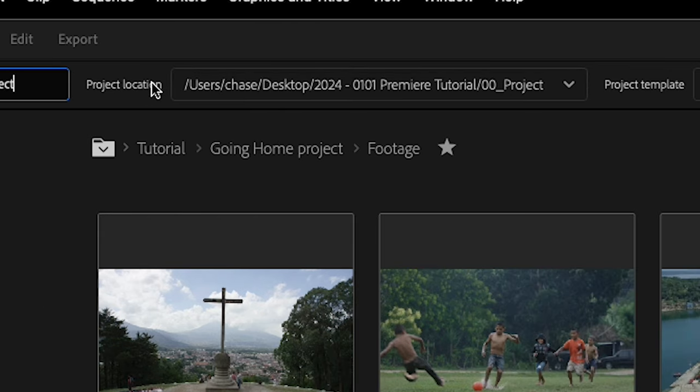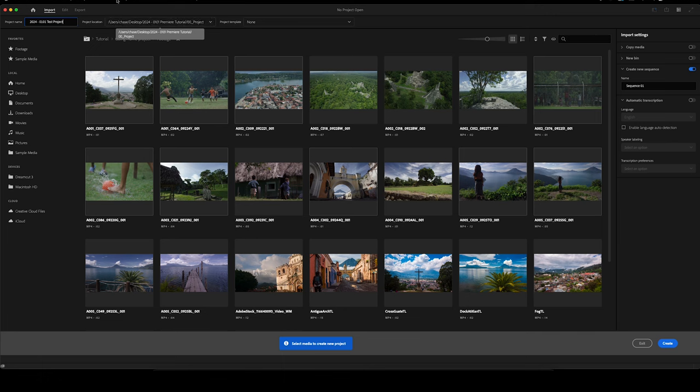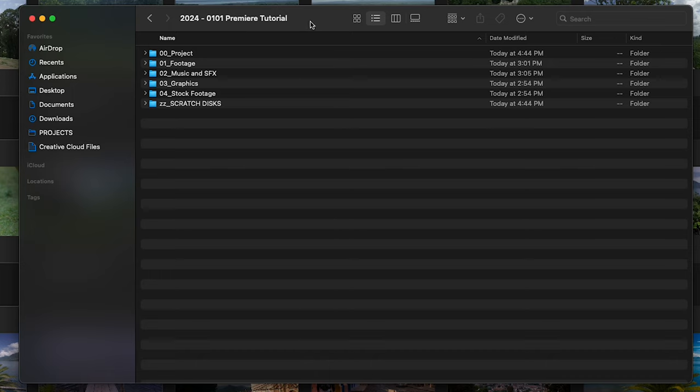Next, you can choose your project location. You can save this file on your computer — I recommend an external hard drive — but what's most important is staying organized. To do that, I actually created a folder structure for you guys. I recommend doing this for all projects. I have a more in-depth version I use for most of my projects; if you'd like a copy, let me know in the comments below and if enough of you ask, I can add a digital download to the description.